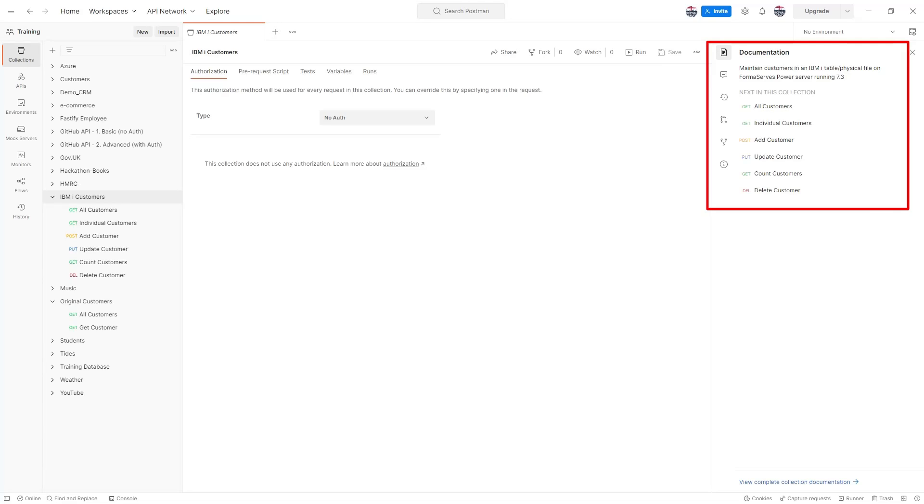With Postman you can easily add descriptions to each API request and folder using either markdown or rich text within the app.